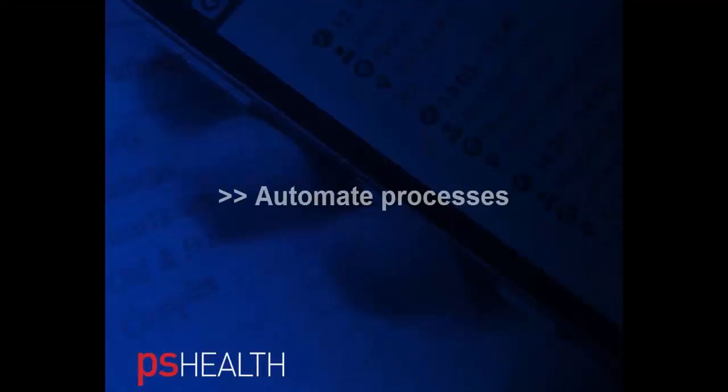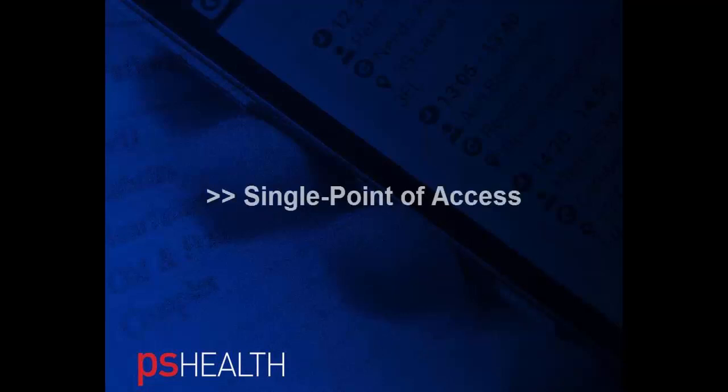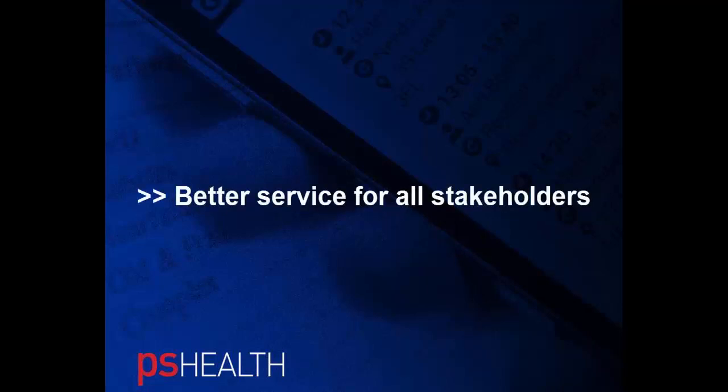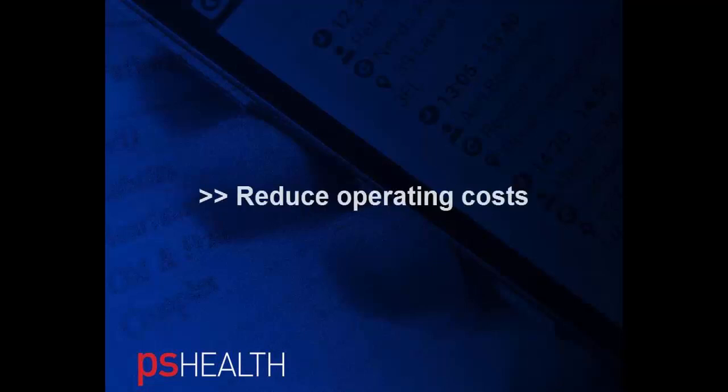With PS Health's referral management system, most of the process can now be fully automated. We can help establish an improved single point of access for referrals or triage, delivering a better, more expedient service for patients, GPs, and other stakeholders, while dramatically reducing operating costs.